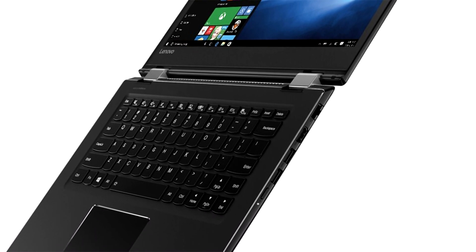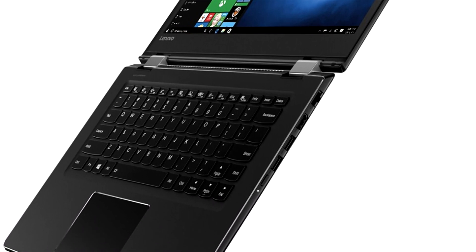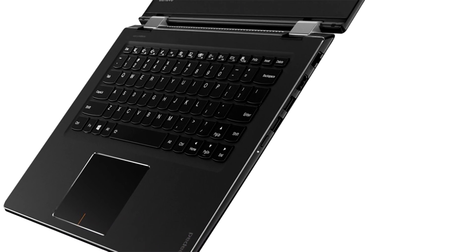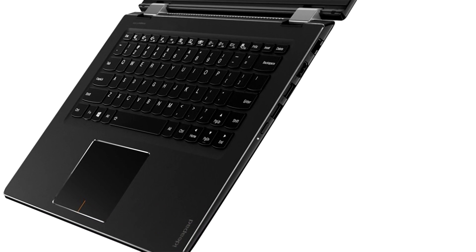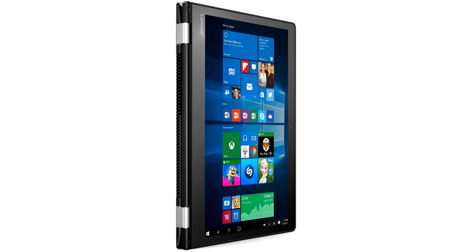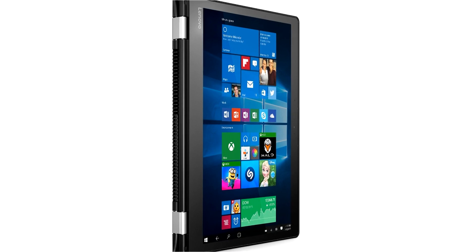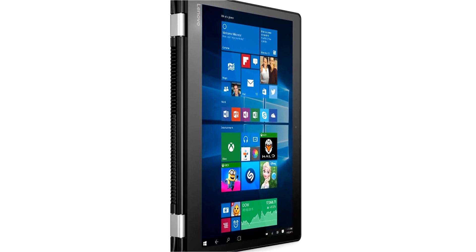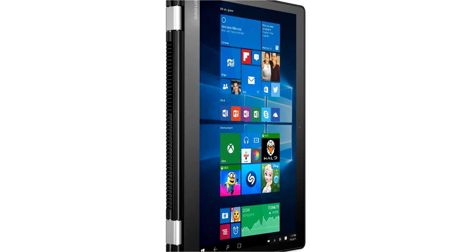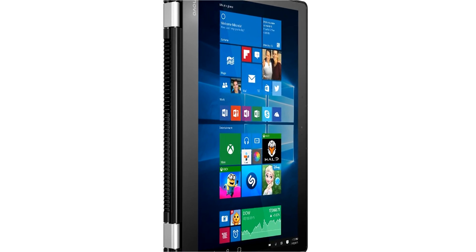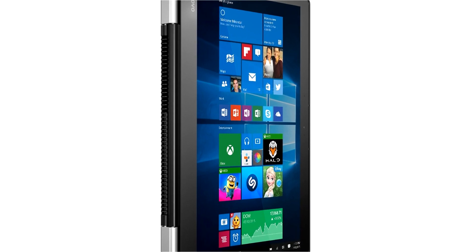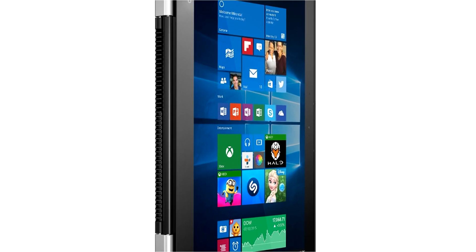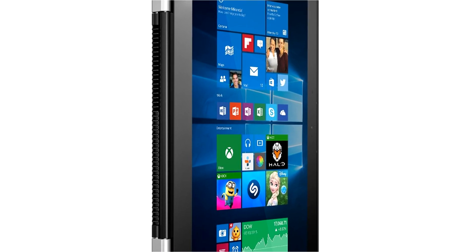It also features admirable memory and processing power, especially for a hybrid. The Intel Core i7 processor combined with a minimum of 4GB of RAM is plenty of power to run everything but the newest games or perhaps heavy video editing.